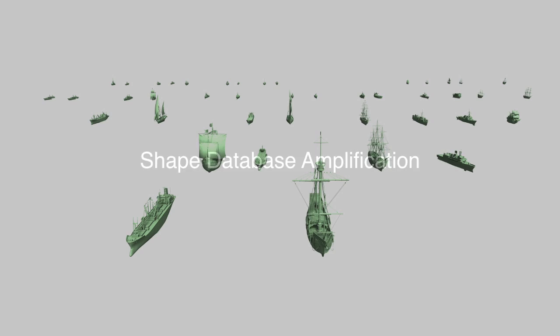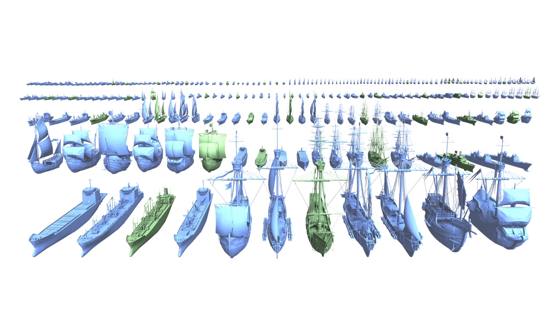Our model can be used to amplify an existing shape database. Here is a set of 42 ships used as input. Our model automatically synthesized 199 new ships distinct from the input shapes and from each other. These are shown in blue.